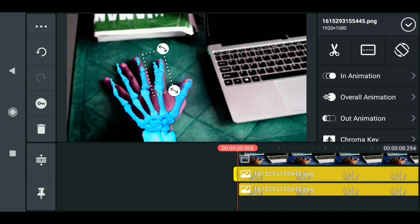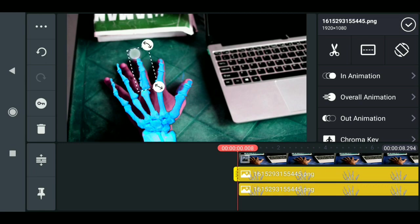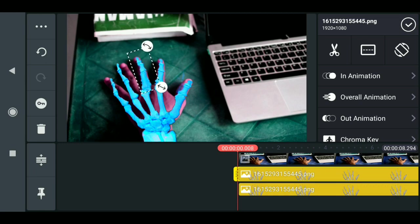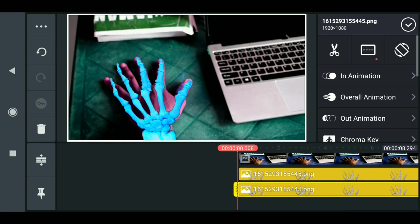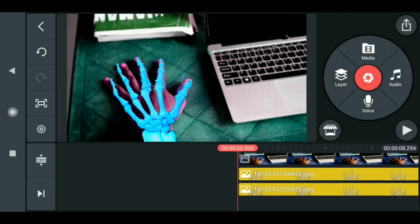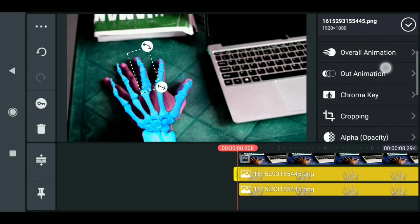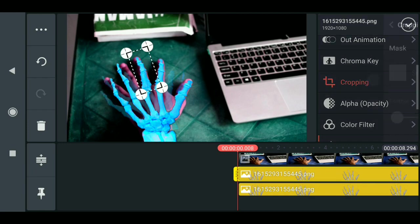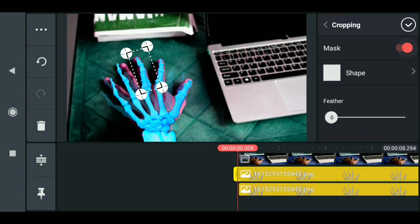The other hand is not really clear, just to amend that. Click on the effect, go back to cropping, enable mask, then increase the feather to 50.